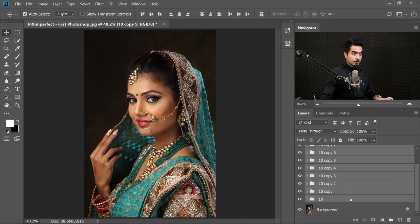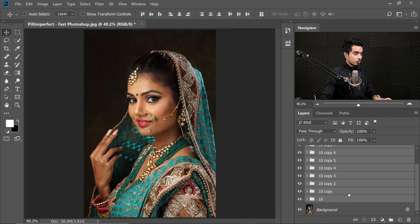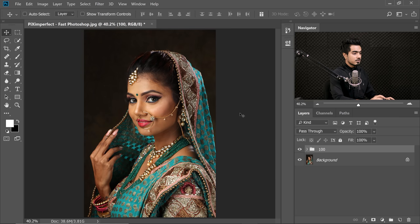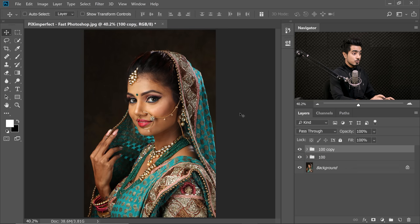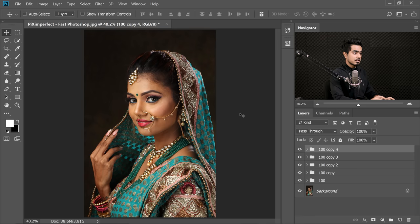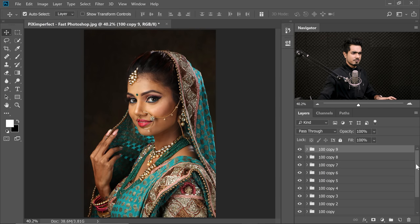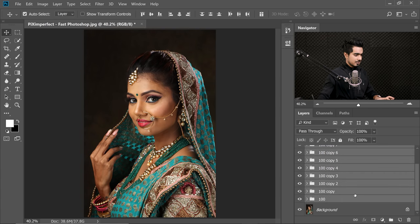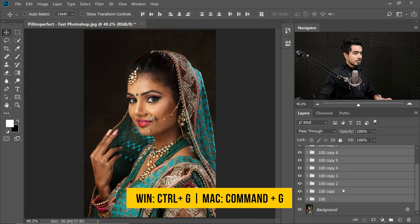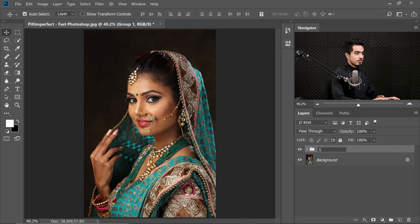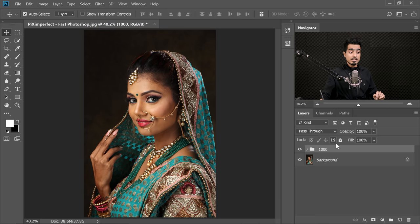Now we have 100. I'm going to make a group of all of these groups and name it 100. Then let's make 10 more copies and press Ctrl or Command G — naming it 1000. So we have about a thousand layers. As you will see, Photoshop is now slower.